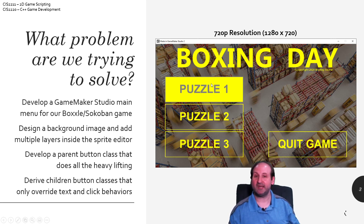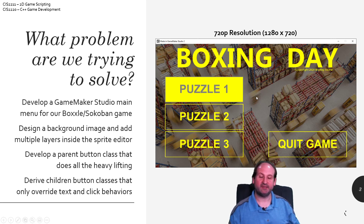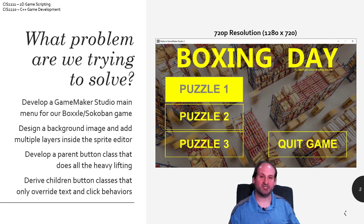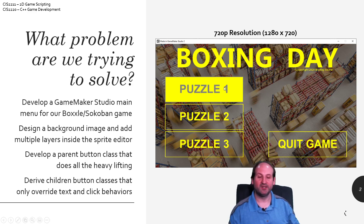Maybe not the text, but the graphic will be the same. We then derive children classes that take that base behavior and we just change what we need to change. This is inheritance and polymorphism — advanced object-oriented programming principles in action — where we can change the text and the behavior.